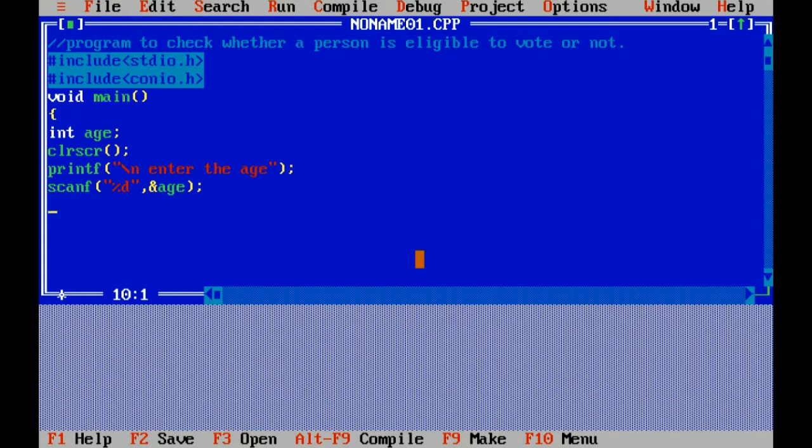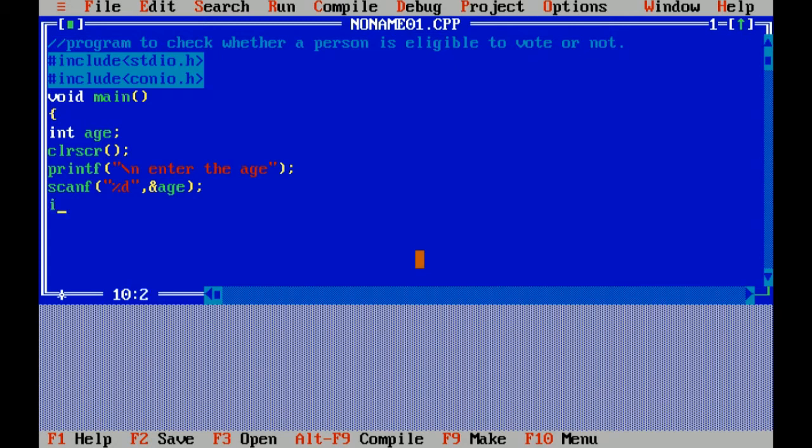Printf is a function which is included in header file stdio.h. I am given the message enter the age. Scanf is a function which is used to take the input, it is also included in header file stdio.h. Percent d is the format specifier of integer. Now I have taken the input of age. Now I am checking the condition if.